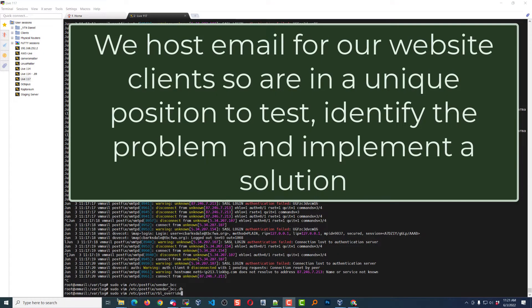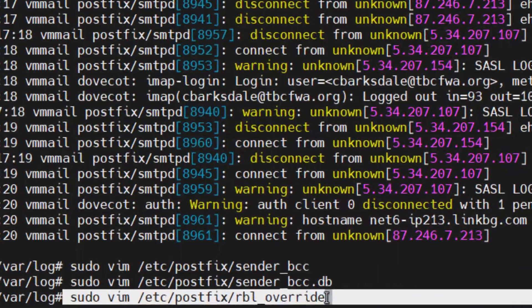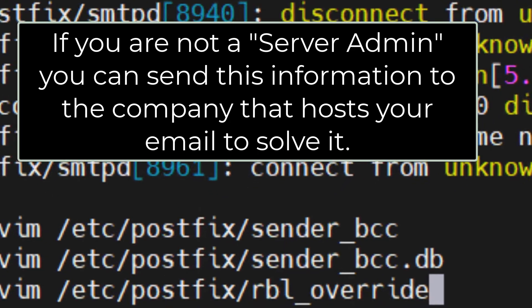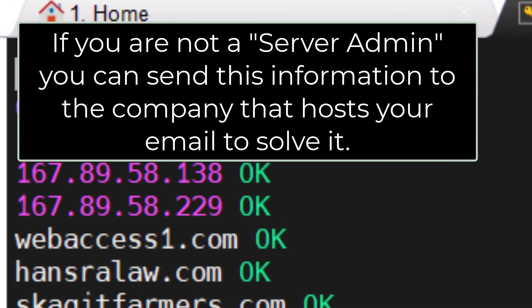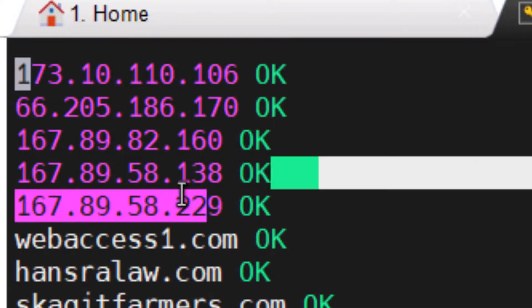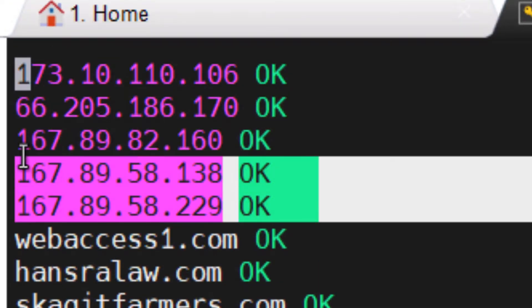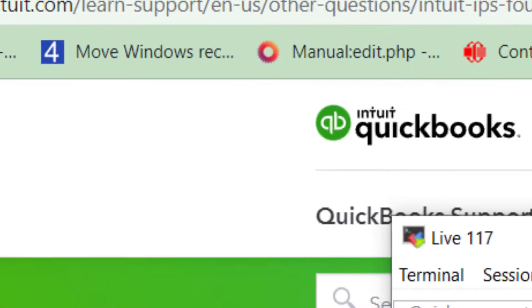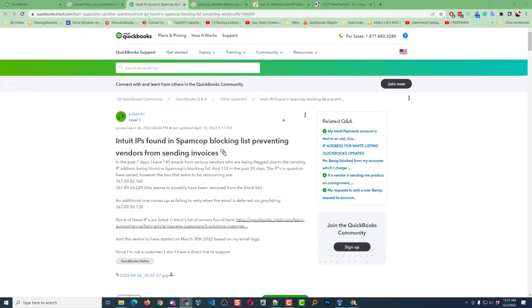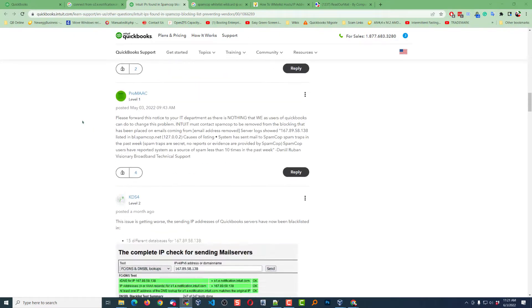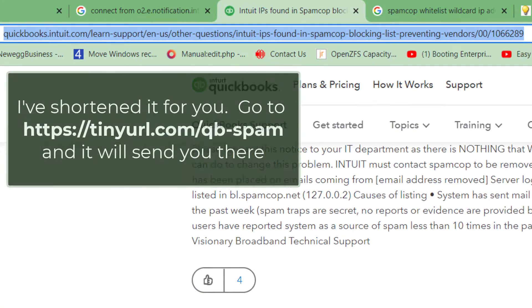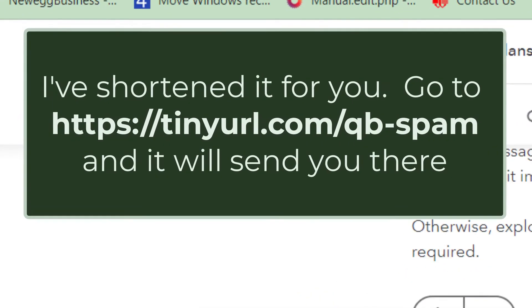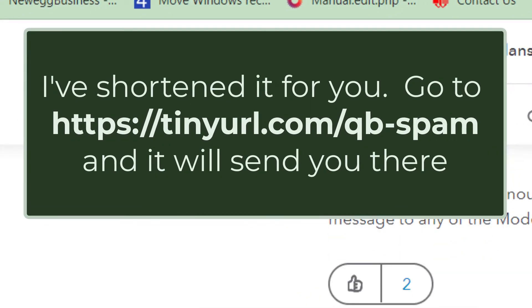And the solution was to edit this file called rbl_override. Now I'm using postfix, for those that aren't using postfix you'll have to use another approach. And I've added these three IP addresses as okay, and those three IP addresses were identified by one of the users here.